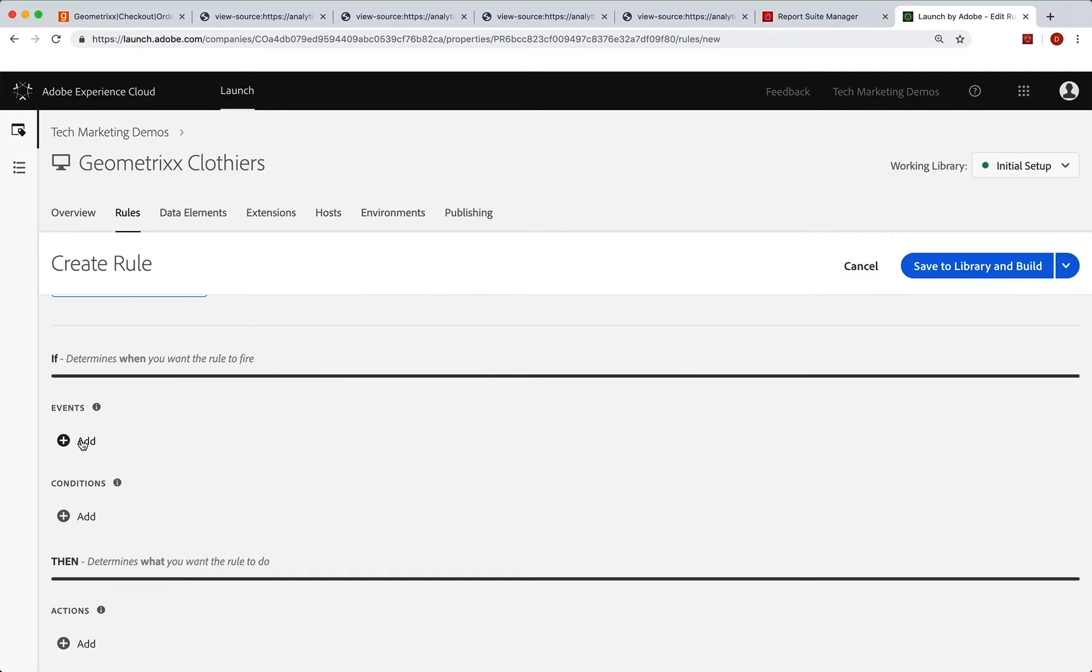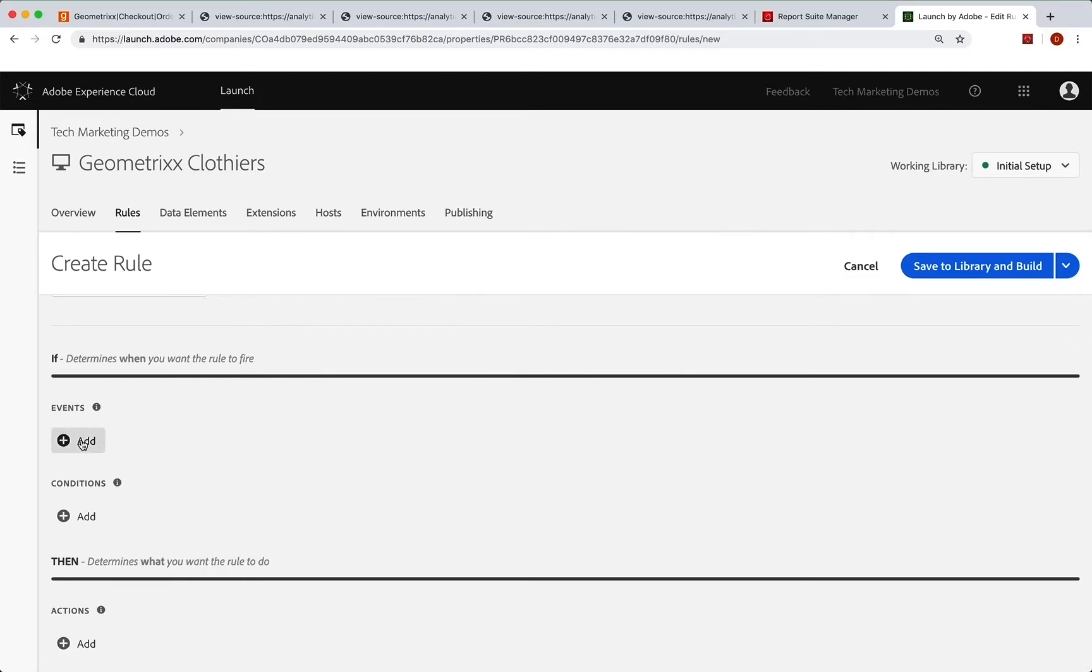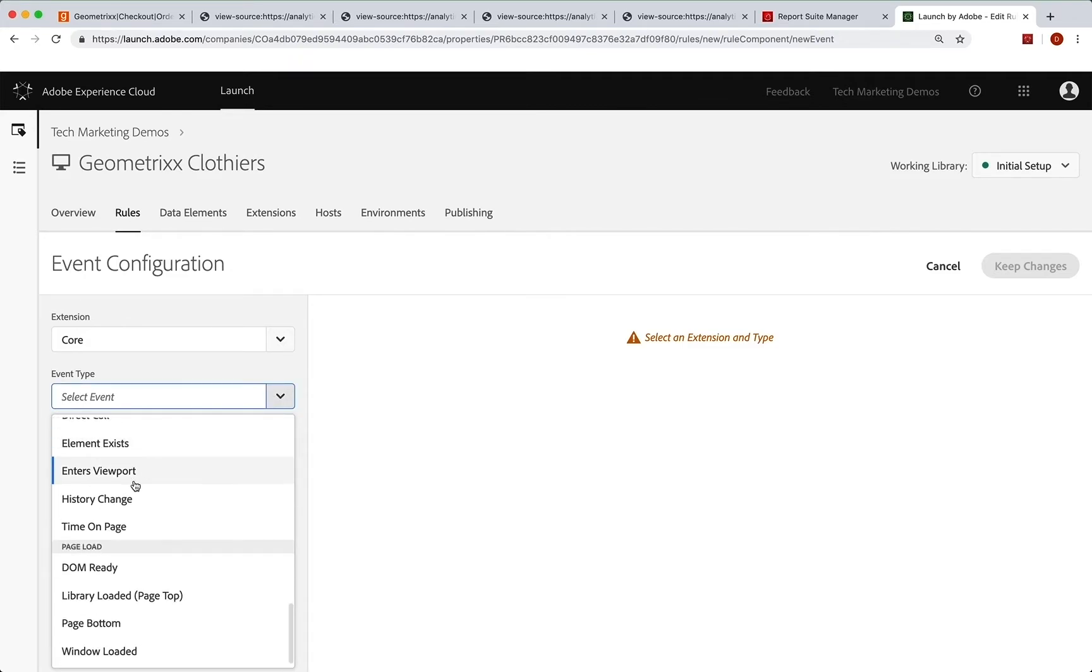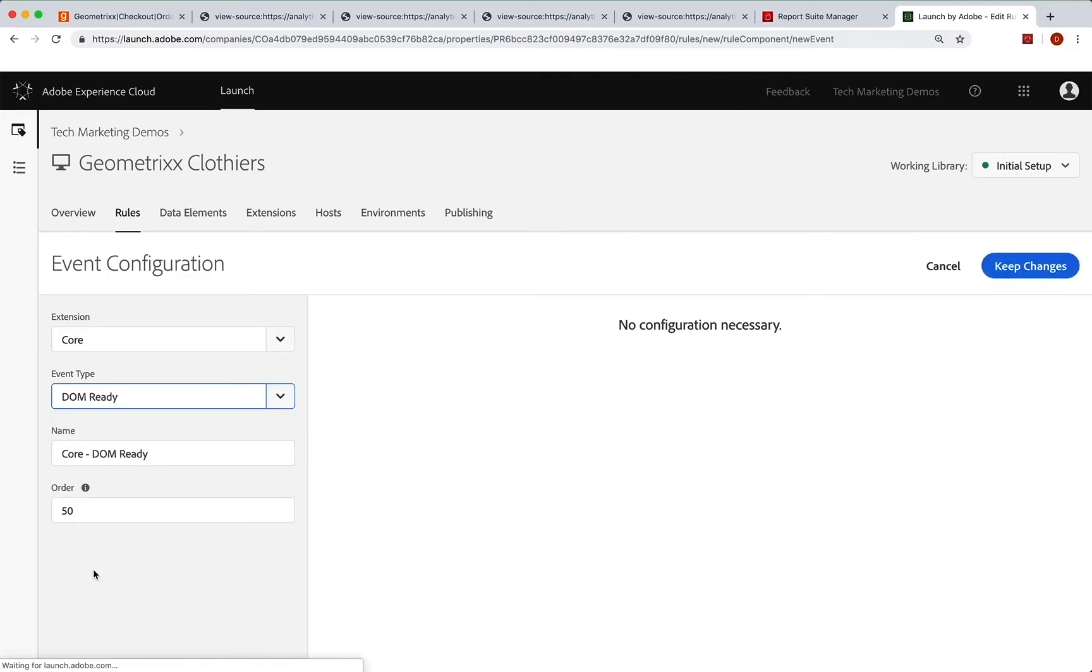Now the event that we're going to add, when do we run this rule, click on add. And we are going to go to the event type all the way down to the bottom. And we're going to go to DOM ready. So this is basically at the bottom of the page. And this is the event that is deemed a best practice for loading analytics at the bottom of the page.